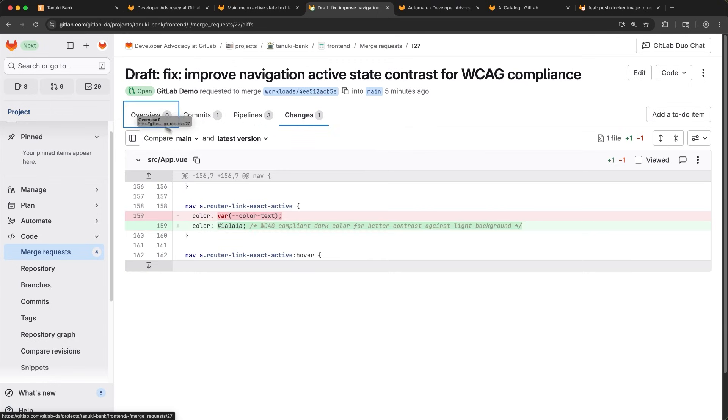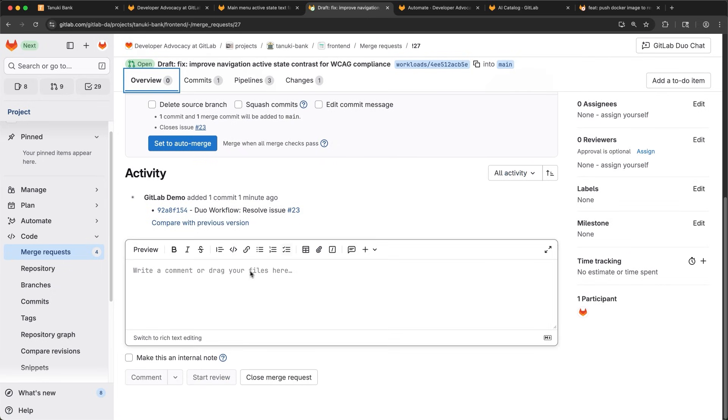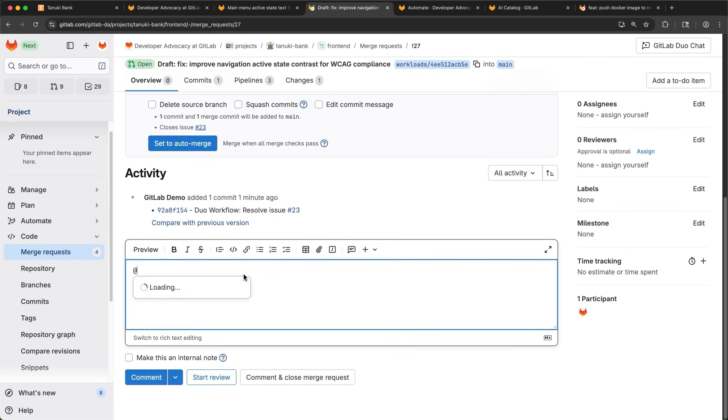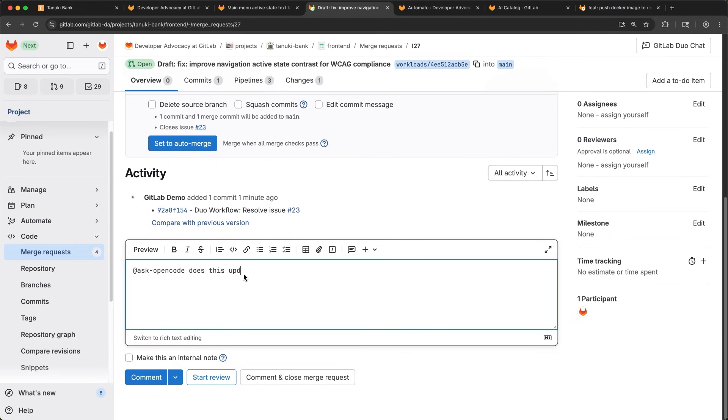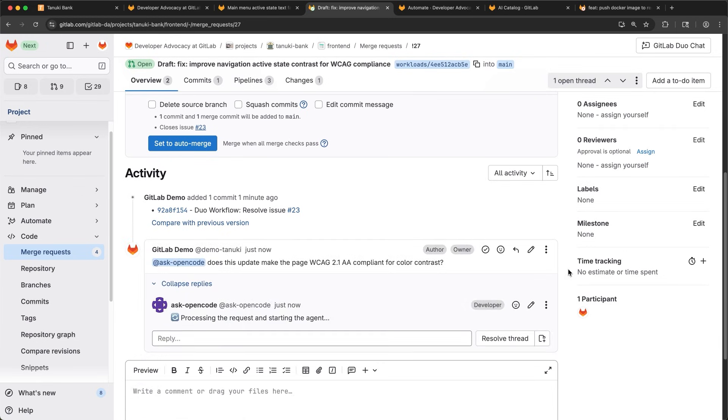And now I just want to confirm that this is compliant for accessibility purposes. So I'm going to ask OpenCode, which is one of the CLI agents I can add to GitLab. We also have the Gemini CLI and the Amazon Q CLI agents available for integration. With the CLI agent deployed to check for accessibility compliance, I'll go back to the merge request that was failing.